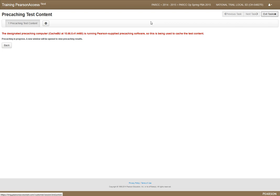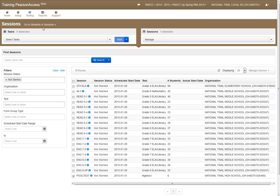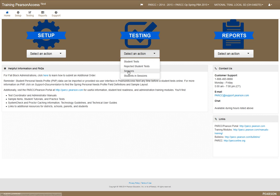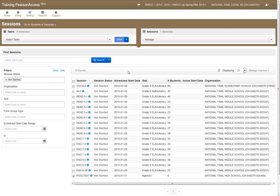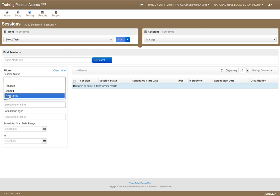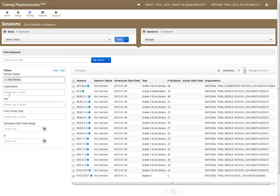We'll go back to home. Where you normally come in for the sessions, you go to sessions. I selected ones that are not started. You could do ones that are started too. You just pick whatever test you want to pre-cache. I'll go ahead and do this English 8 one.